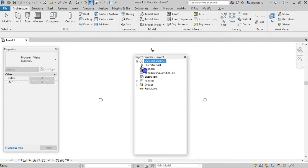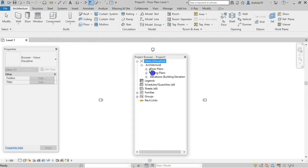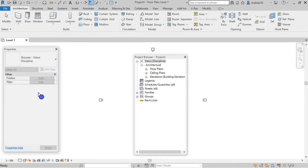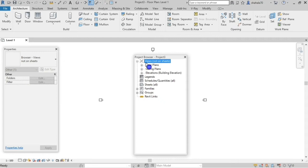With the Discipline option, you have to arrange the views discipline-wise. Like Architecture first, then Coordination and Structural — you arrange them as branches. And floor plans as a sub-branch. That's why I am going to select the view 'Not-on-sheets'. Here is the view.